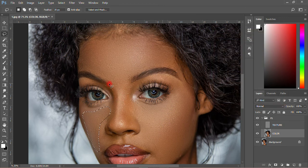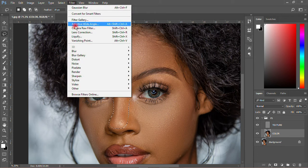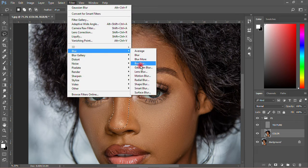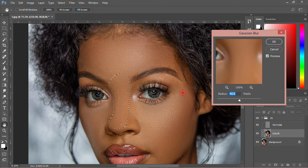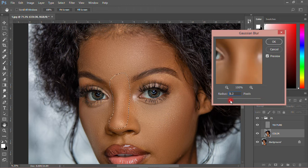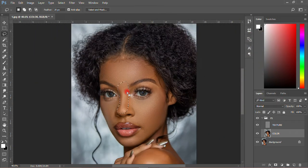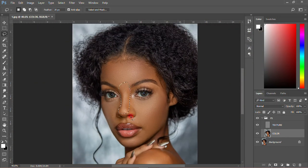Then you come and select the nose part — okay, this is the nose part, this way. Then you come to Filter, Blur, then Gaussian Blur. This one I don't want to leave at 40 because I don't want the nose to be blurry too much. So I'll move it to about 7 — I'll leave my own at 7. Then that one is okay for me. You can see that the picture is changing gradually.